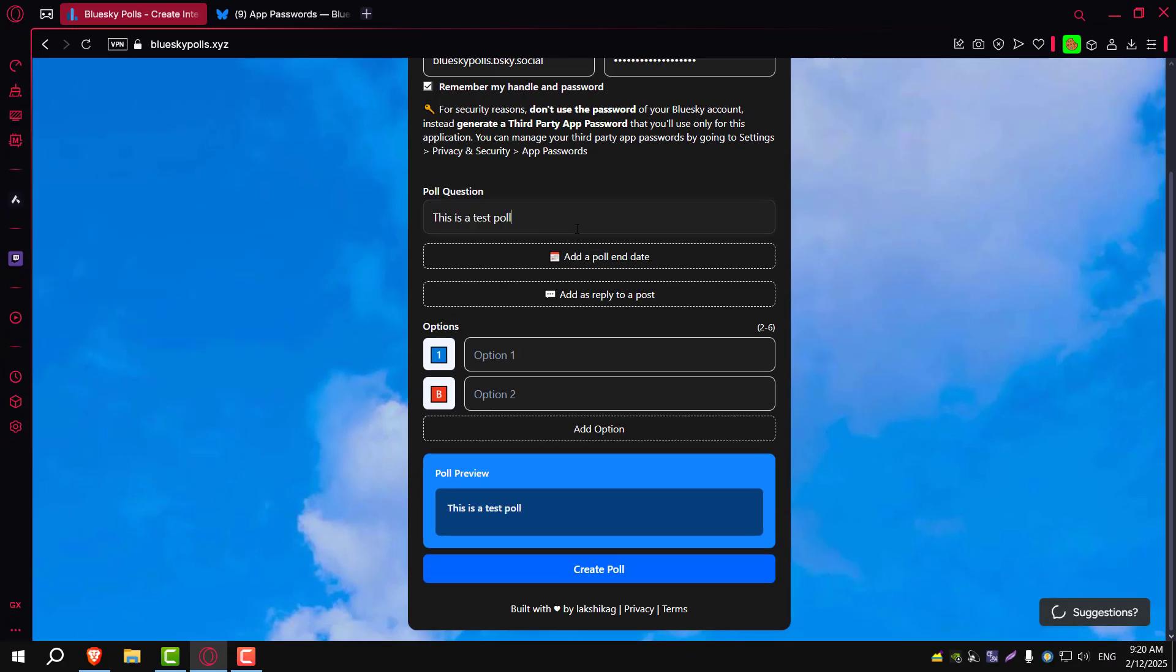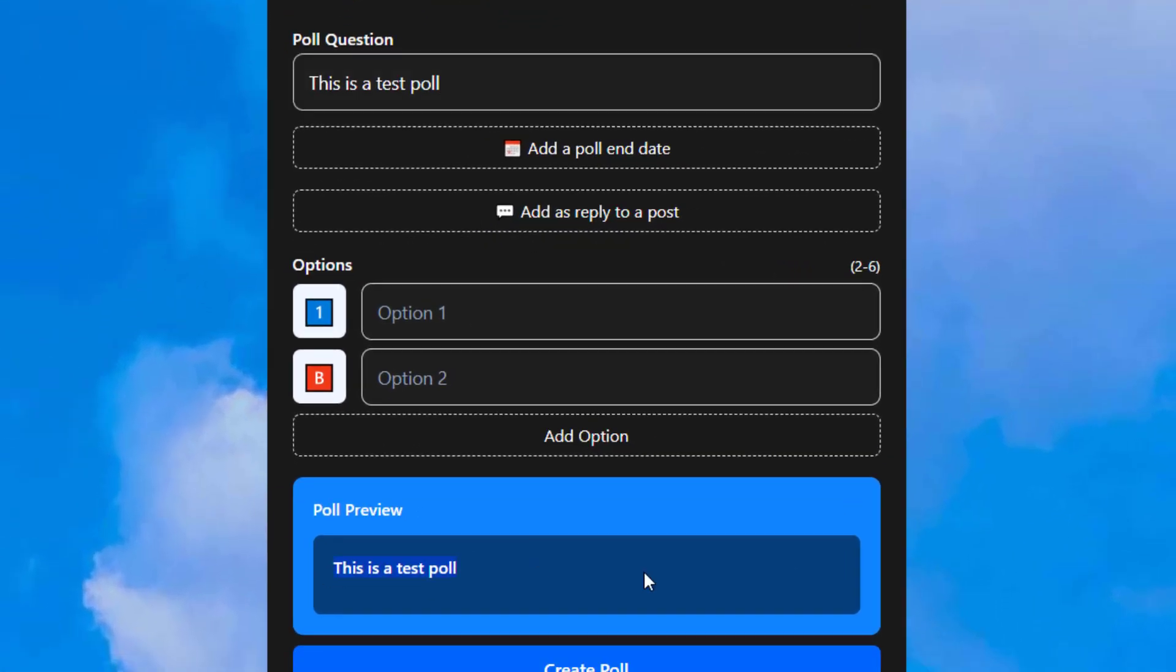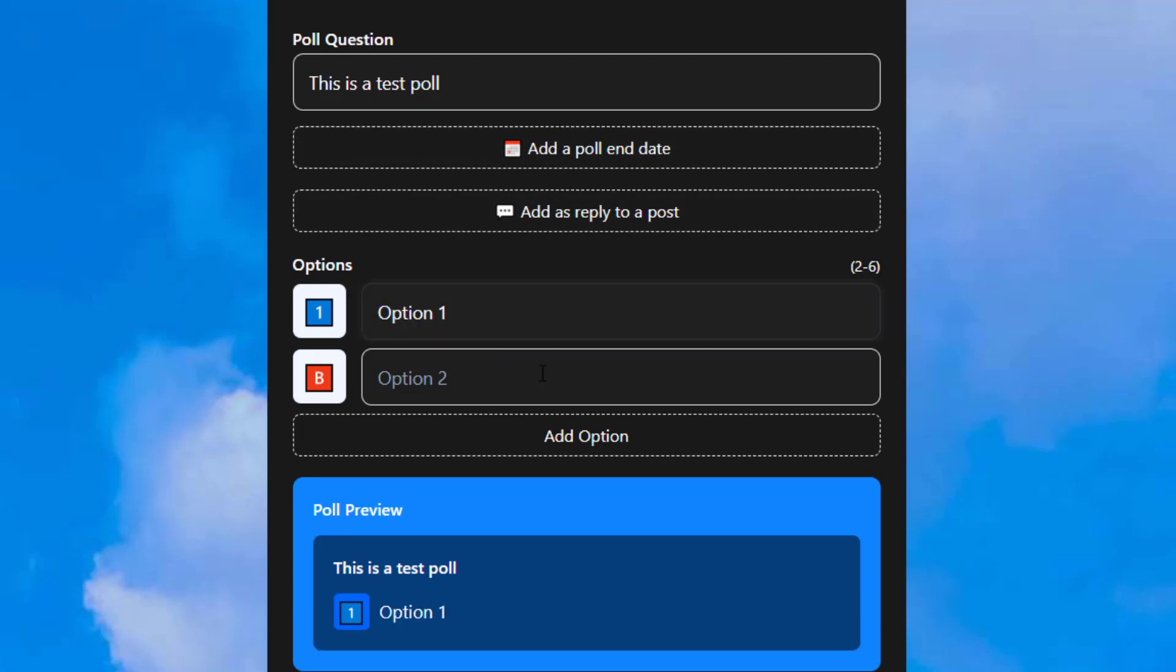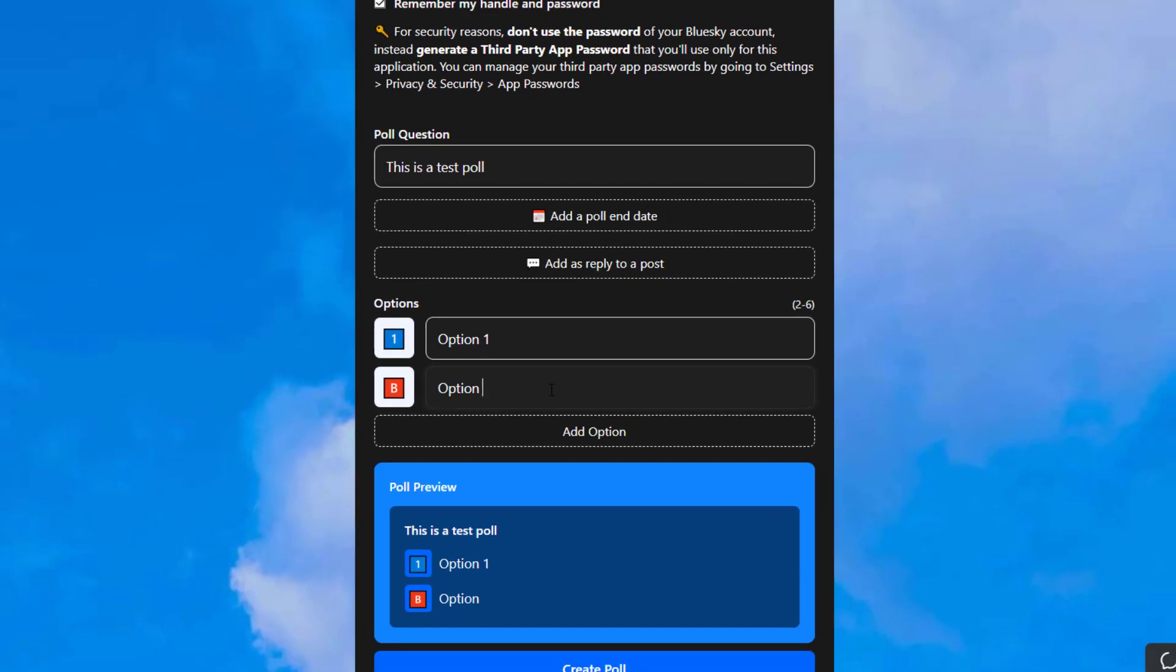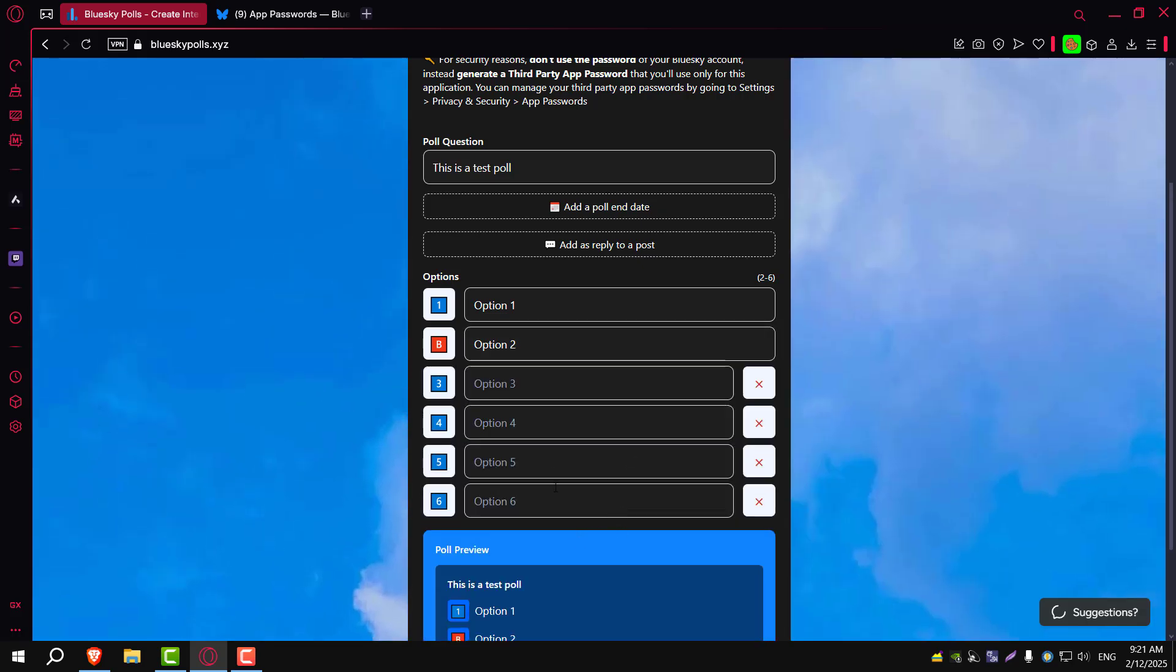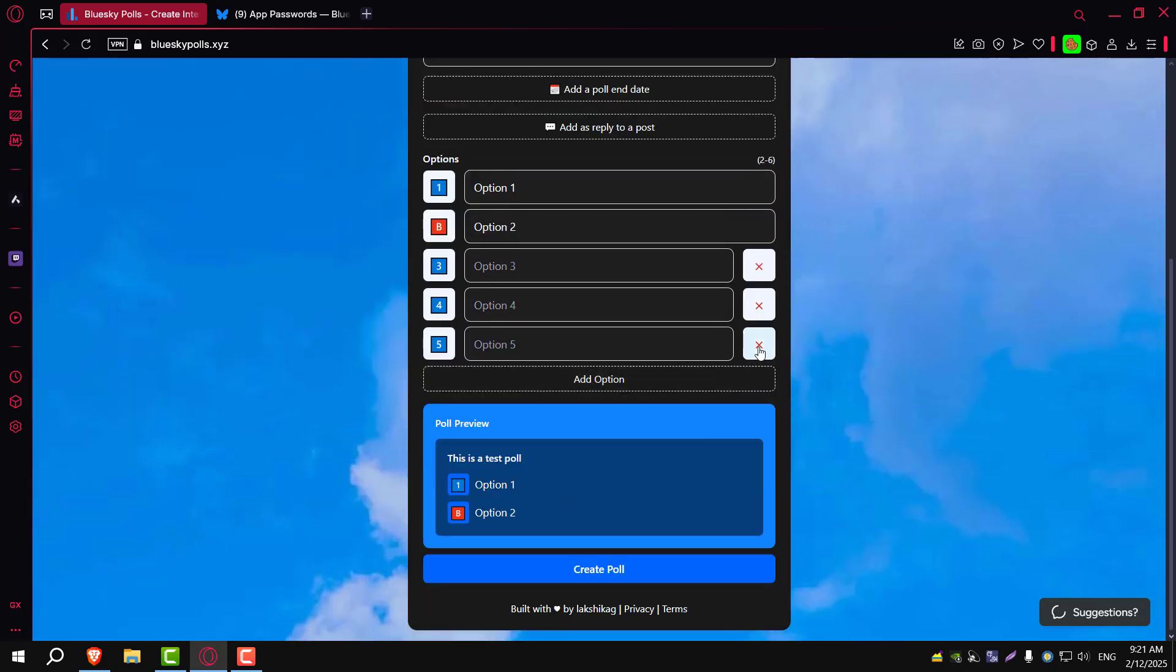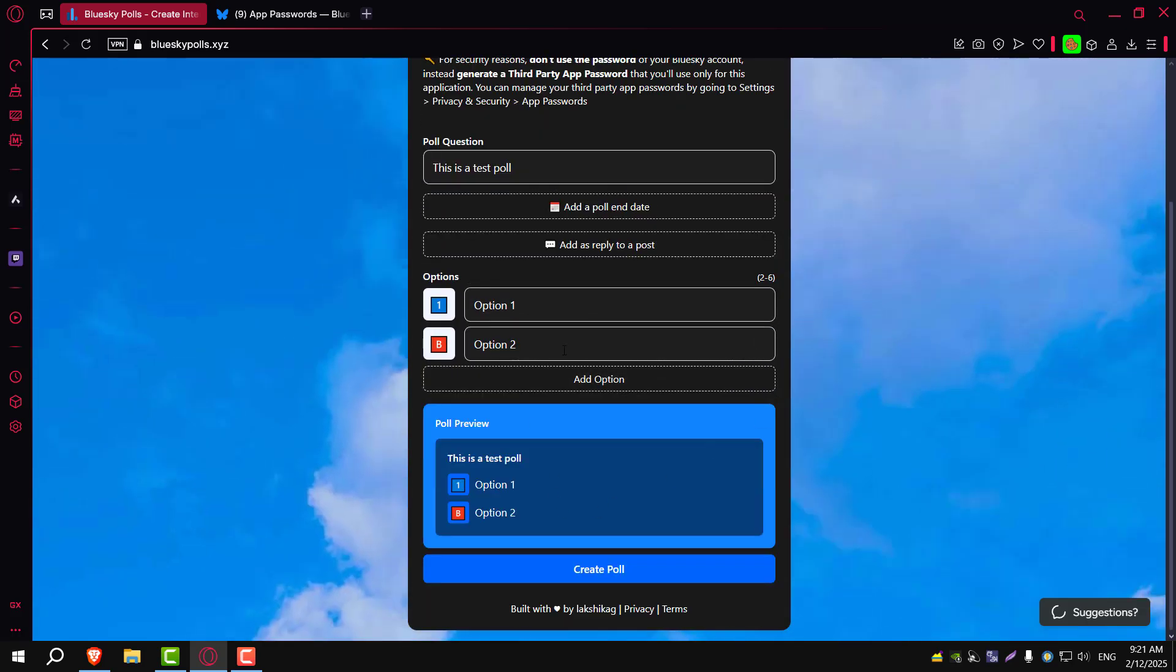And this is where you create your poll. As you type your question, you'll see a real-time preview of how it will look down here. You can add up to six options, and even customize each option with an emoji to make your poll more engaging and personalized.